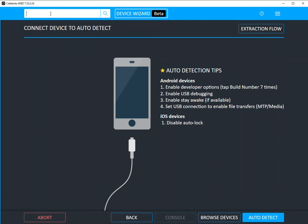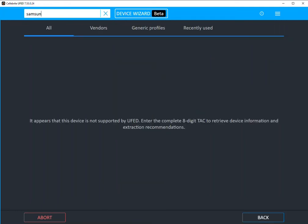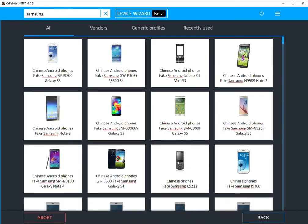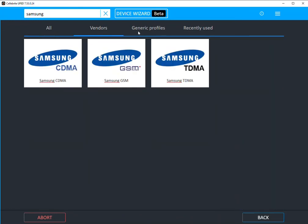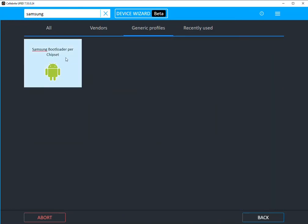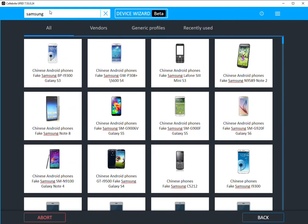So you could start typing, let's say Samsung, you could start typing whatever you want, and it's going to show you under all, under vendors, generic profiles. It'll start giving you items of interest.